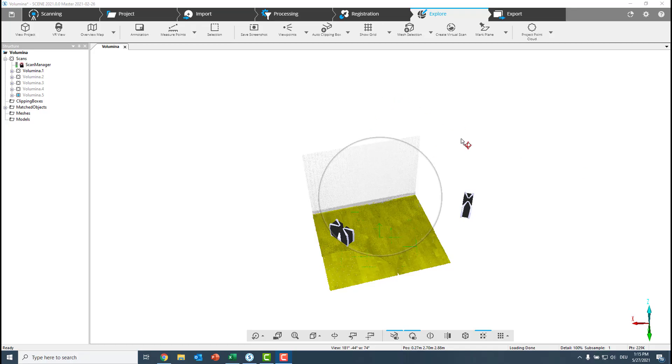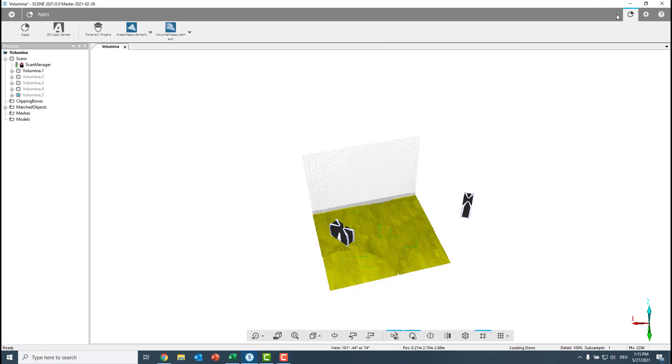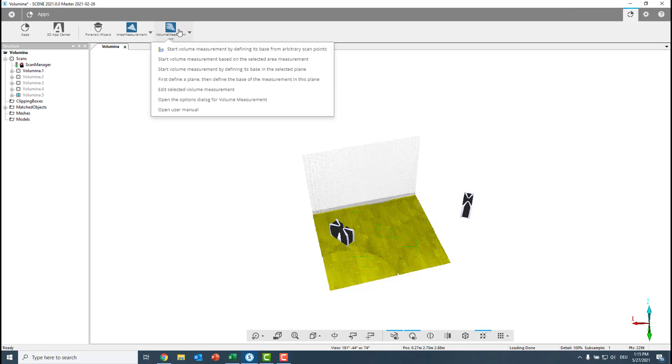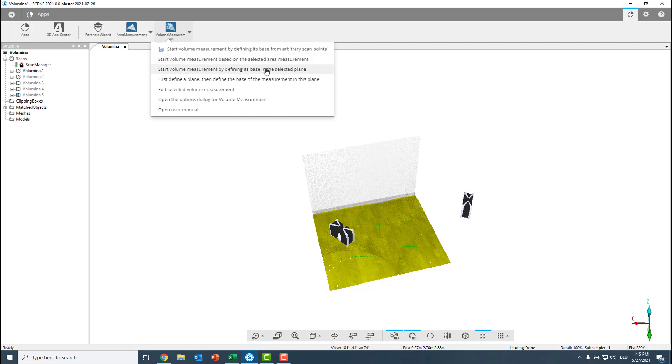When we have a look at the volume calculation app, you can find it here in the app tab. The volume calculation app allows us to create the volume based on arbitrary scan points, the one from a selected area measurement. This is interesting, we'll have a closer look afterwards. And we can also define the base in the selected plane.